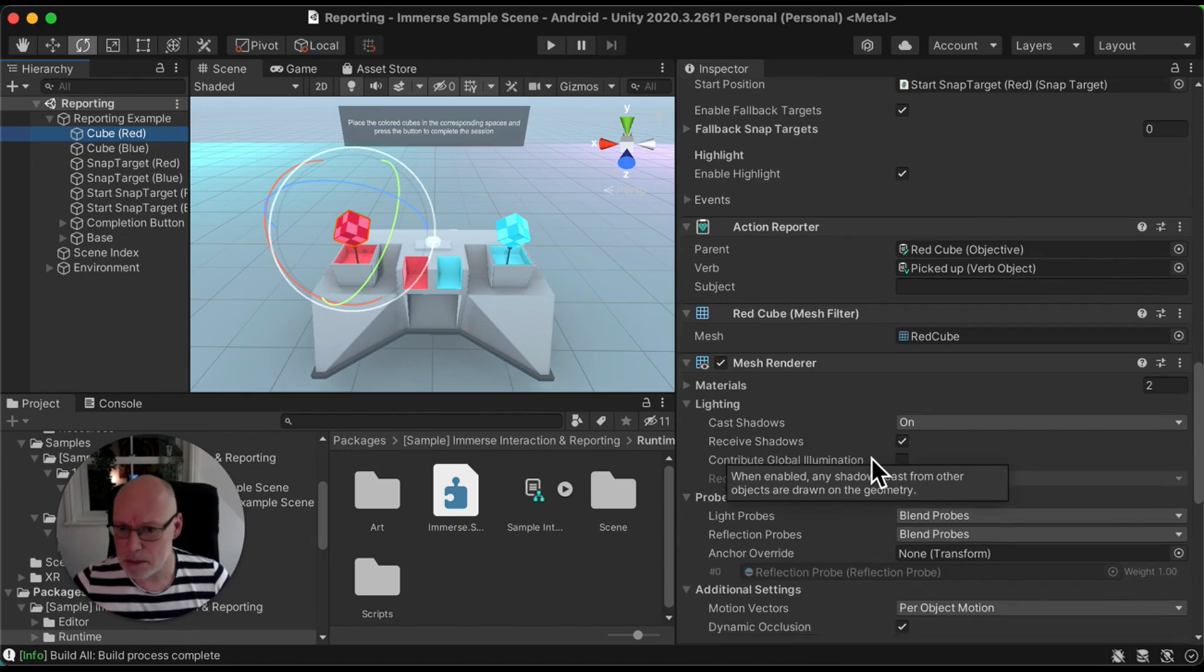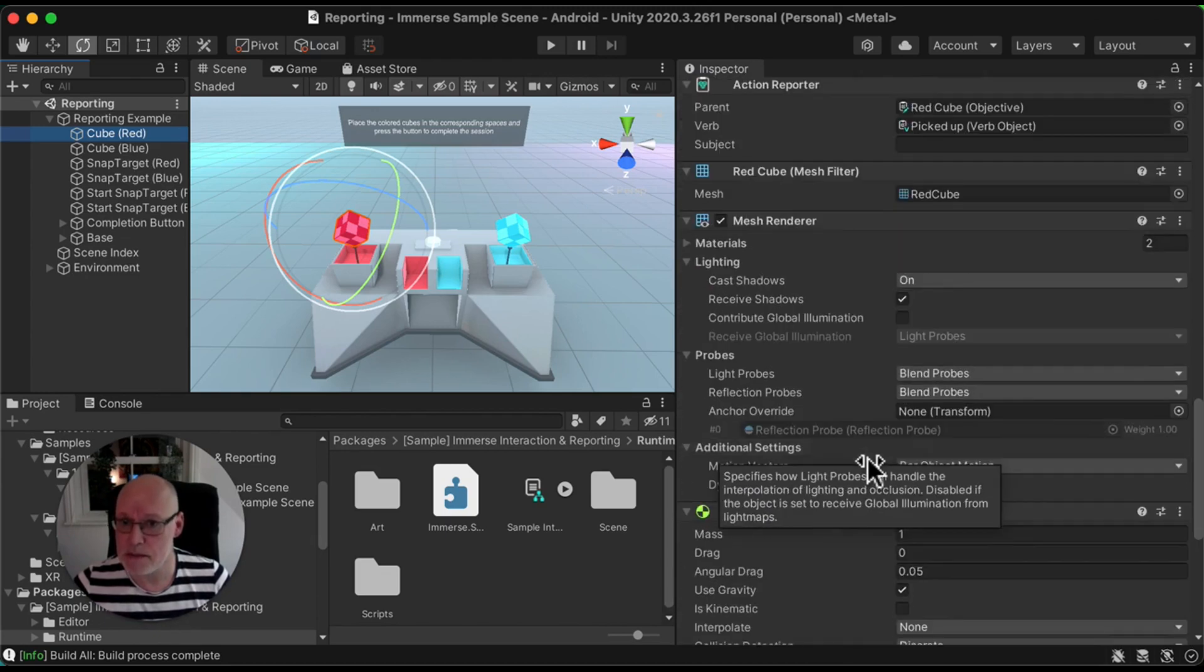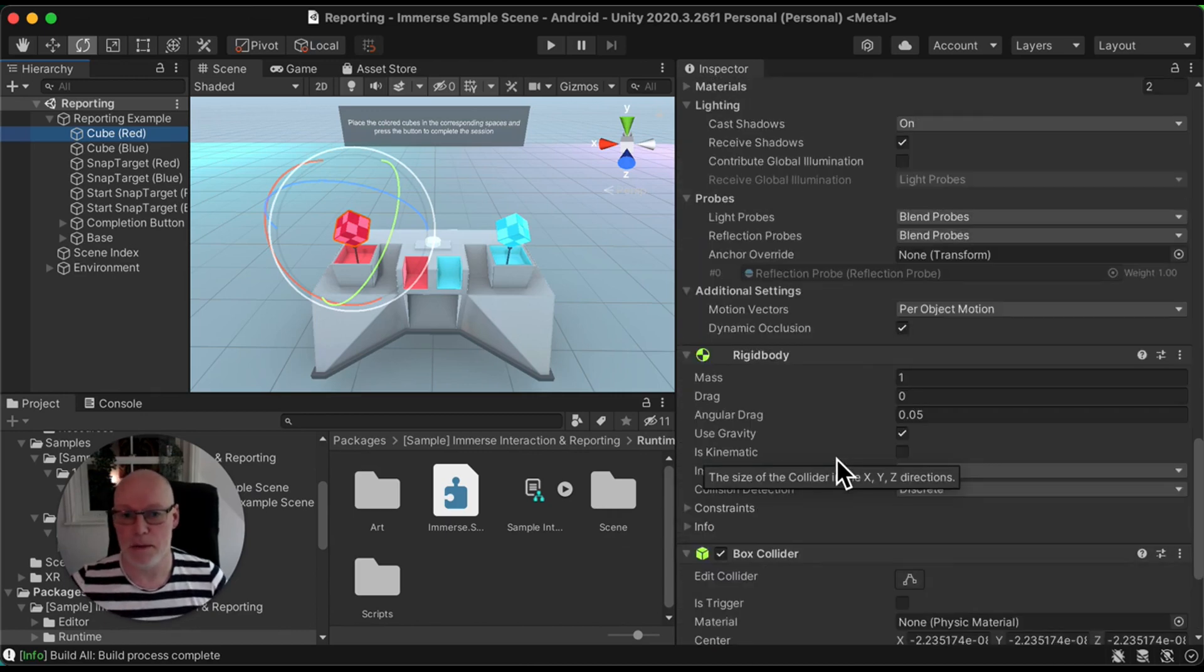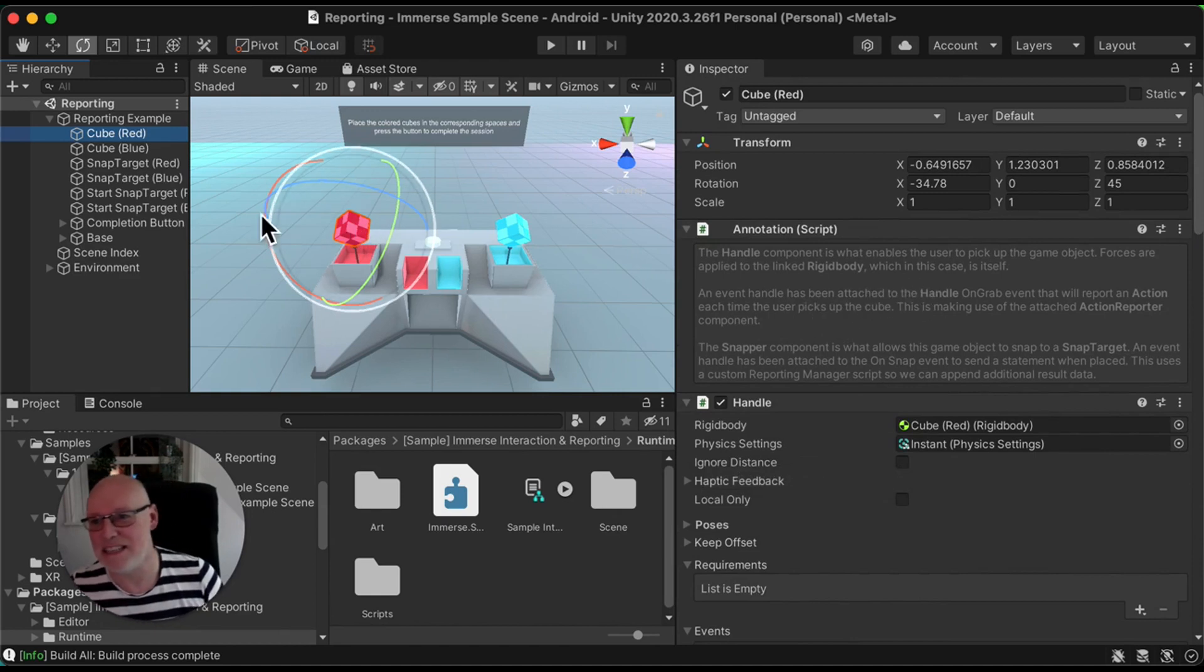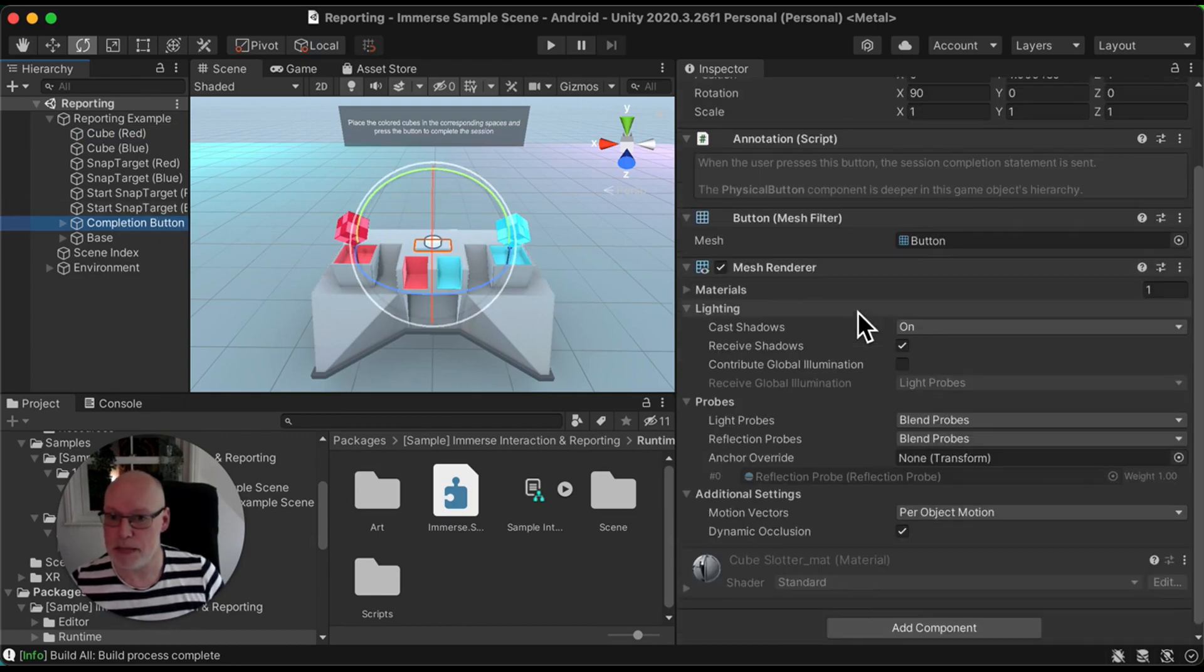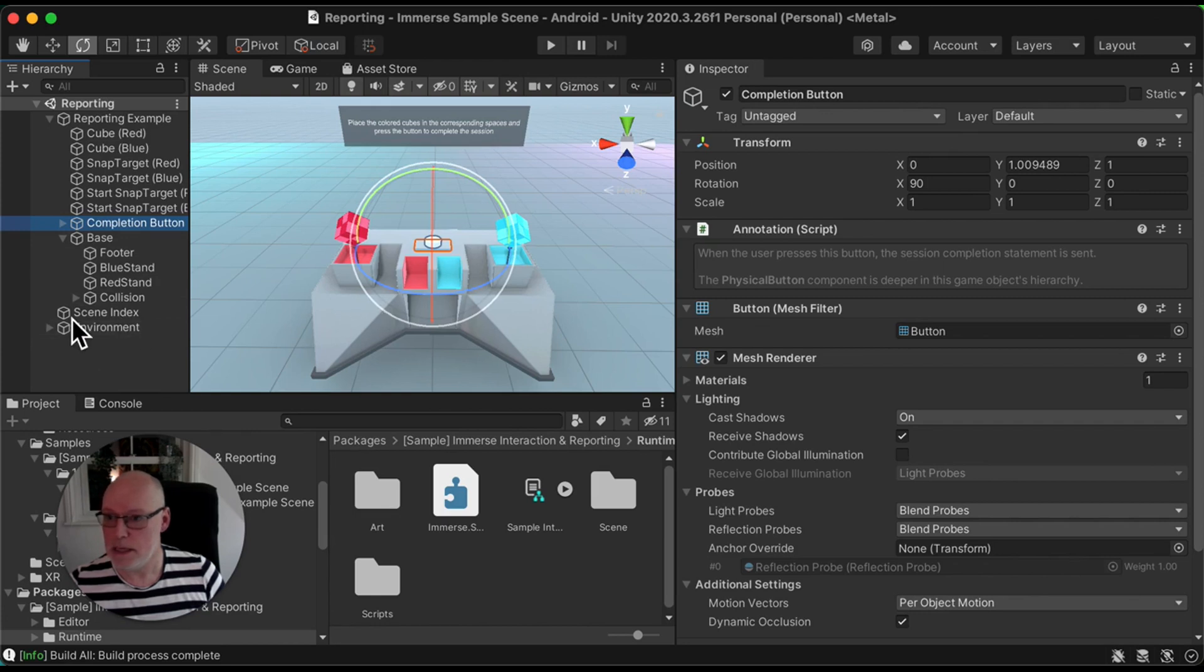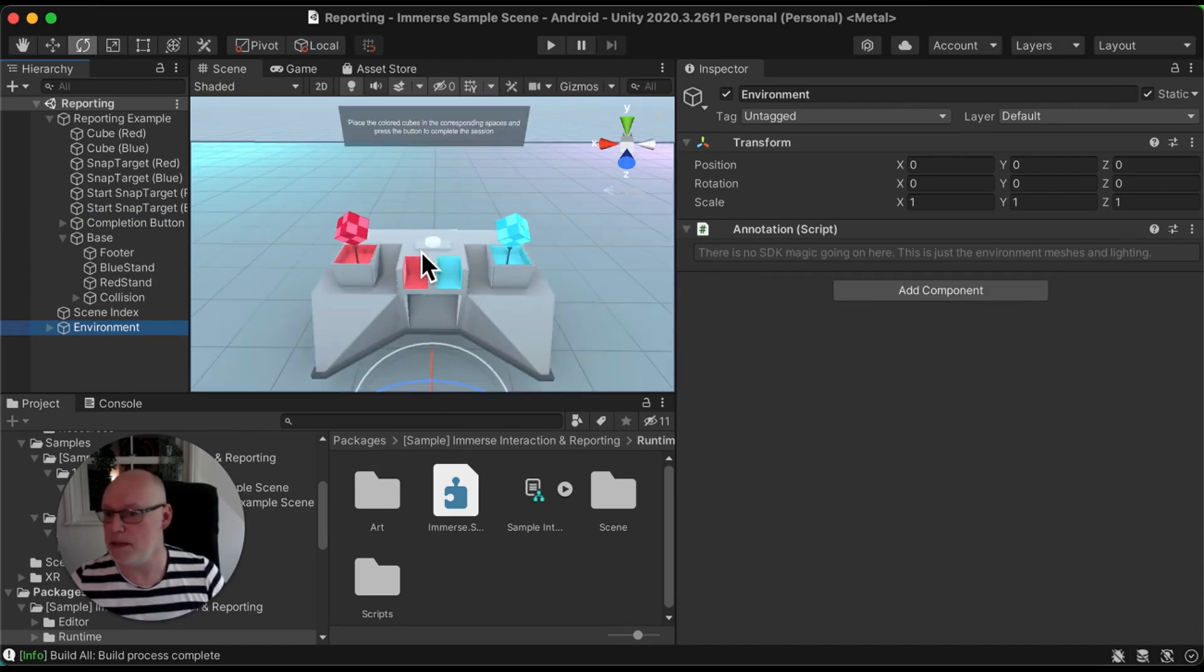I think the other components here are pretty standard. Rigid bodies, mesh renderers. Pretty standard Unity components there, but like I said everything should be annotated here. So please do go through and read these. Again, the completion button, pretty standard stuff. The environment here as well, as the annotation says, there's no SDK magic. It's just purely objects inside the environment.